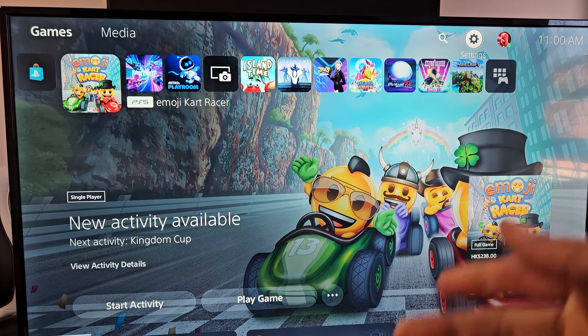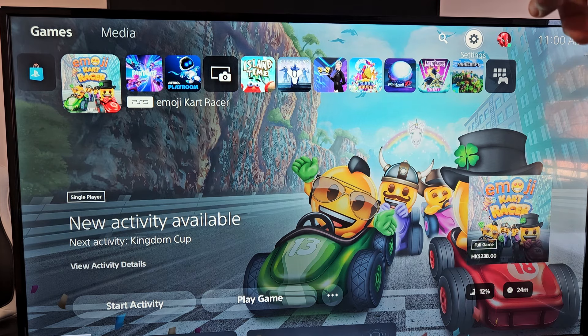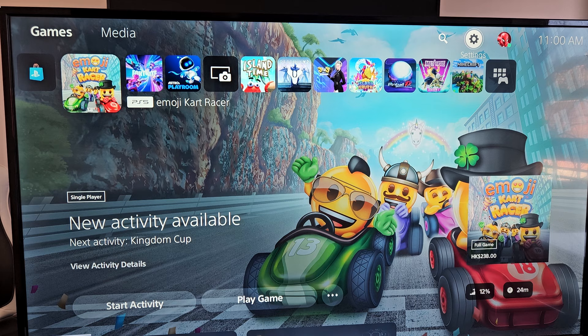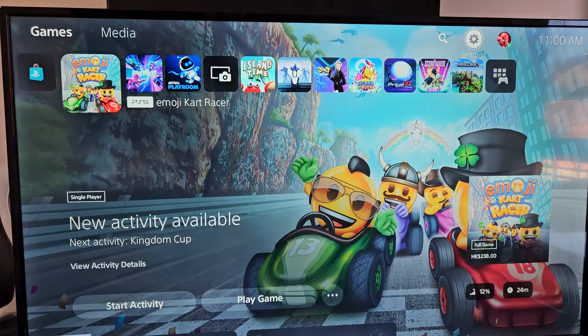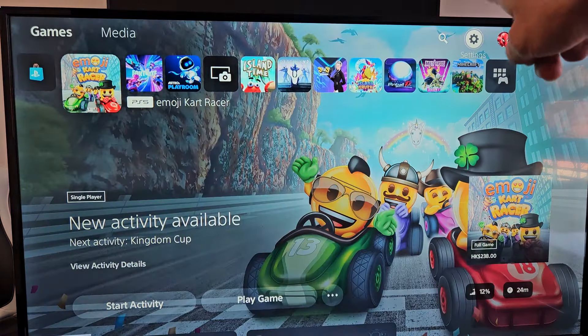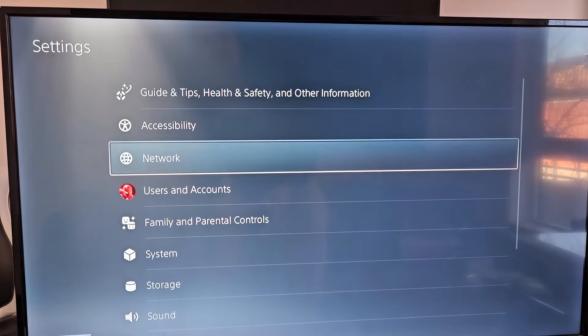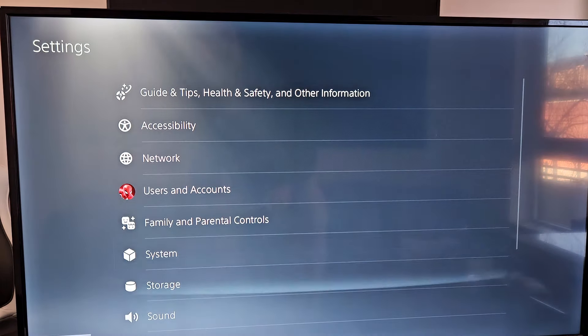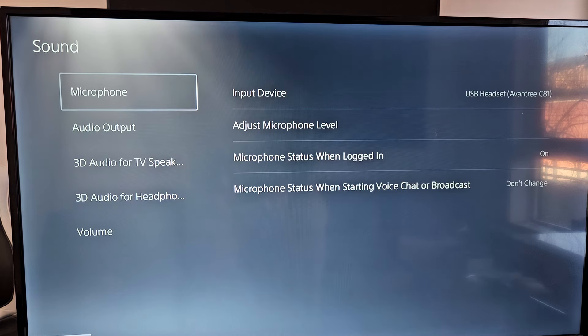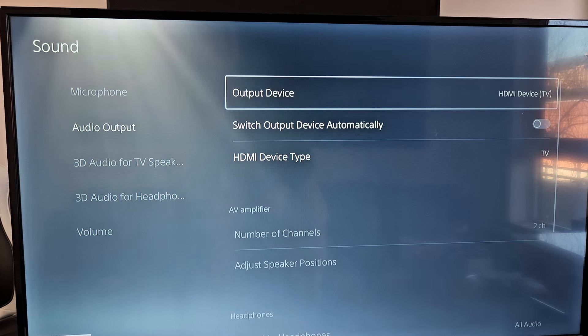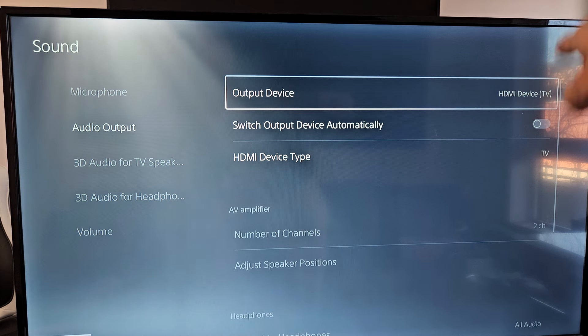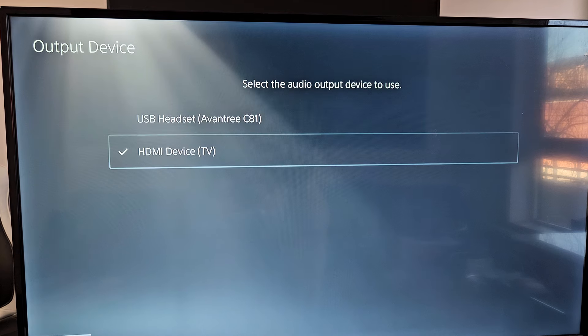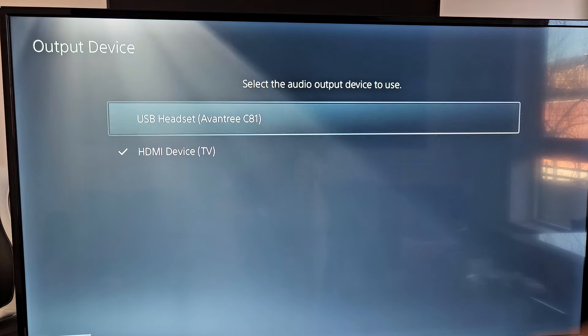Next thing we're going to do is go to your PS5 settings. Click on the PS button, go to the home screen here and just go to the gear icon on the top right hand side. Then we're going to go down to sound. Now we're going to go down to audio output and move over to the right. It says output device is currently going to my HDMI device. Let's click that.